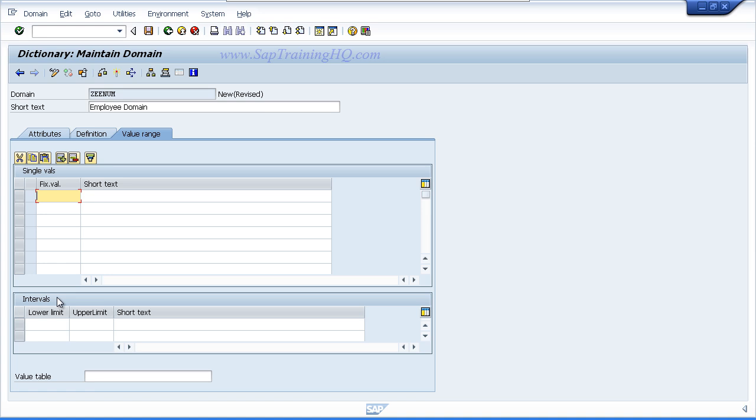The next is intervals. So if you have quite a lot of values but they are all related or all in a sequence, you can enter the lower limit and upper limit. For example, a lower limit of 1 and upper limit of 9, and that saves you entering 9 individual single values. A user can only enter a value that falls within the ranges that you specify.